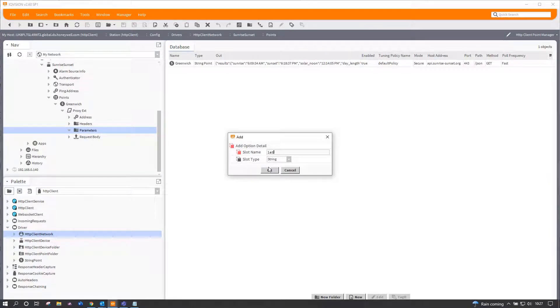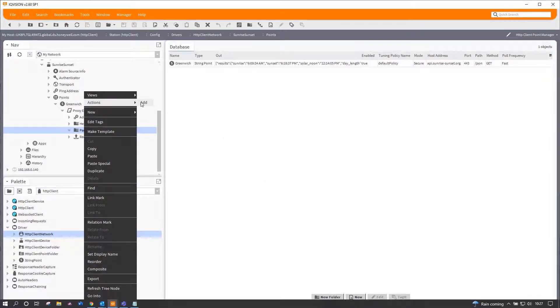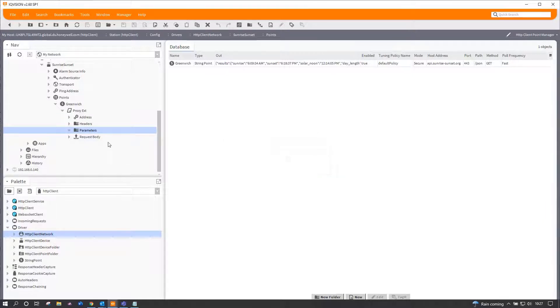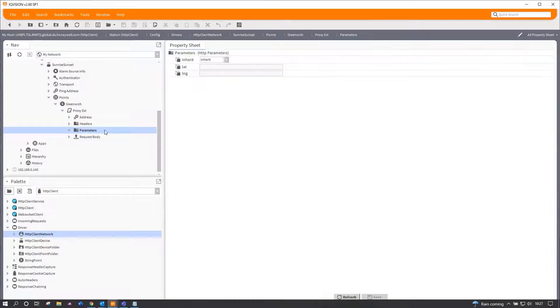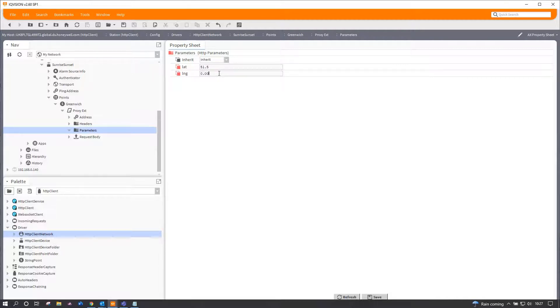Now for me, mine are going to be lat for latitude and lng for longitude. And they are: latitude is as near as anything 51.5 and longitude is near enough zero, which is why I chose Greenwich.